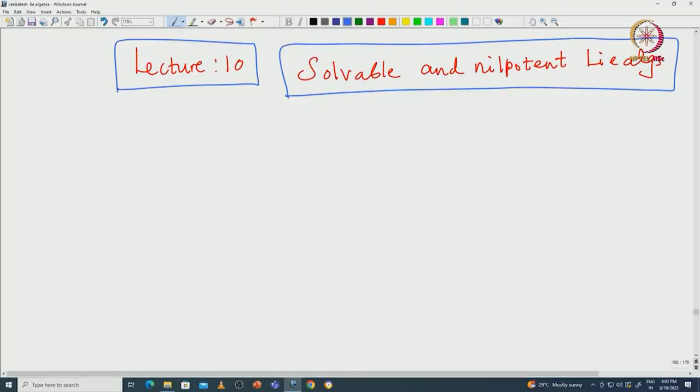Welcome back everyone. In this lecture I will give you the definitions of solvable and nilpotent Lie algebras, which are very important classes of Lie algebras. We will see later why they are important, but let us first see the definitions and some of the basic properties. We will begin with some examples to motivate these concepts.